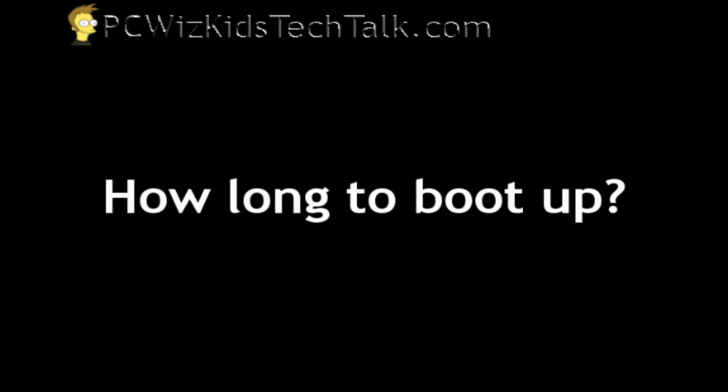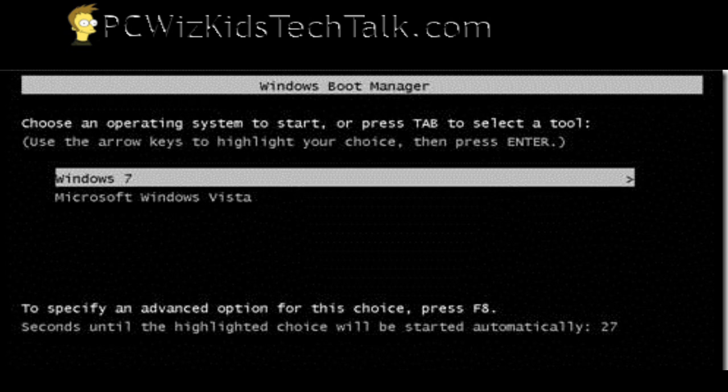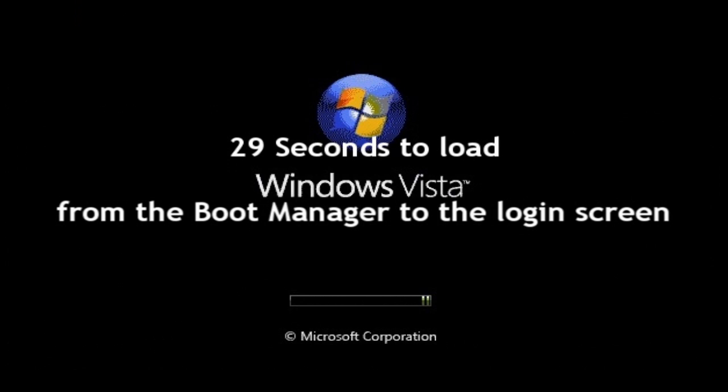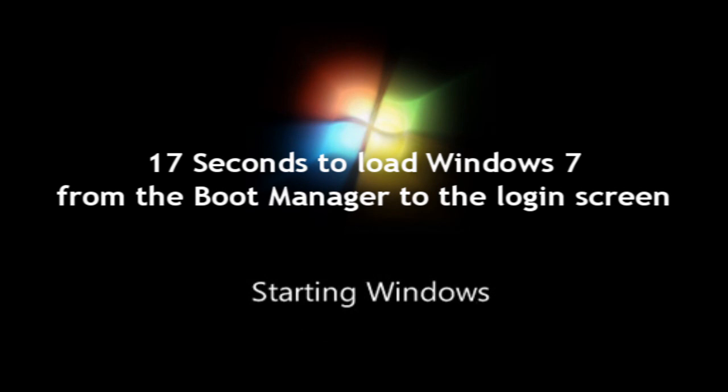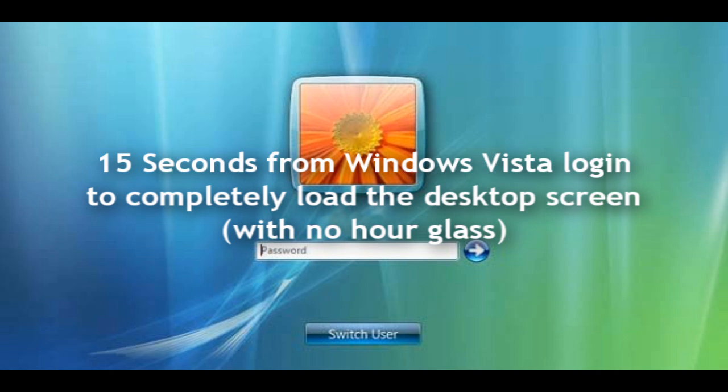Now, starting with the boot up, since I have a dual boot, I have a menu screen to choose between Windows 7 and Windows Vista. If I select Windows Vista and hit enter, it takes about 29 seconds for Vista to load to get to the login screen. If I do the same thing for Windows 7, 17 seconds to load, so it's obviously faster.